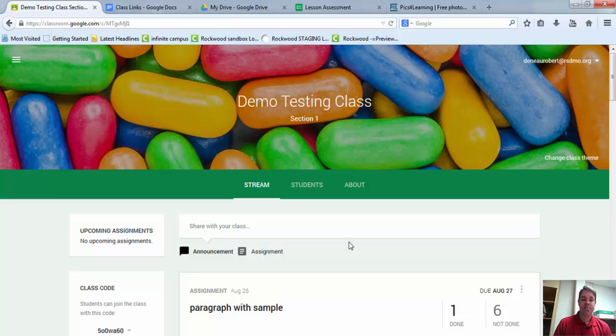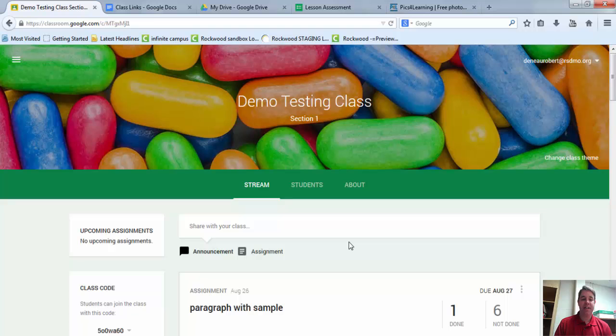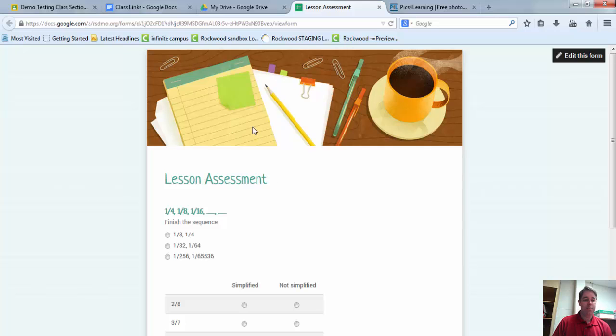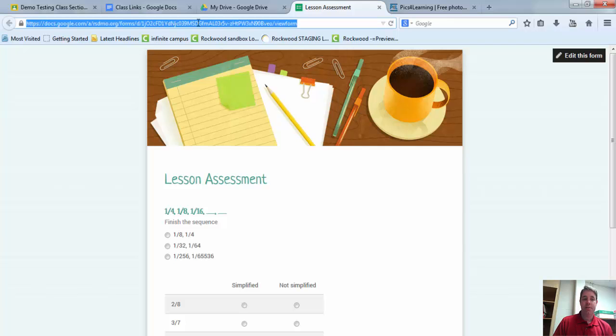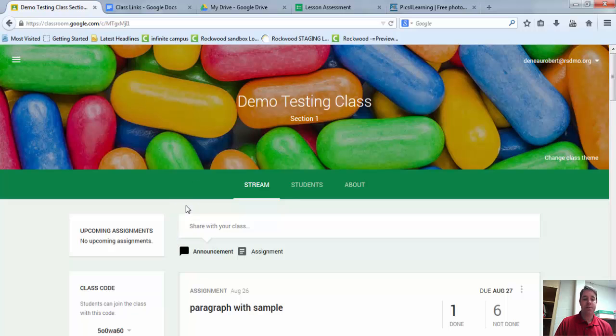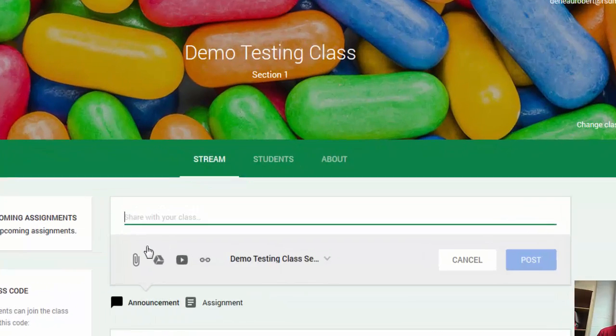The Google Classroom Stream is a great way for students to gain access to a Google Form. Normally, we don't share the form. We always share what's called the Live Link. So when you're looking at the form in the Live View, you're going to copy that URL. And then when you go into Classroom, to share this with students, it's not going to be an assignment. You actually want to do it as an announcement.